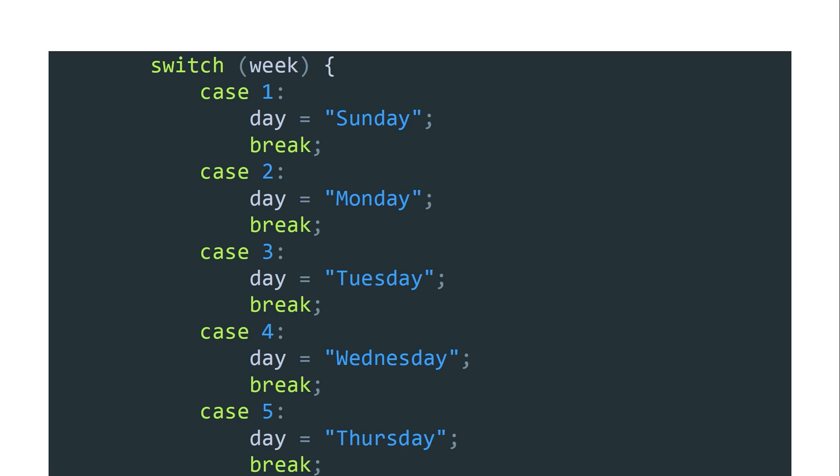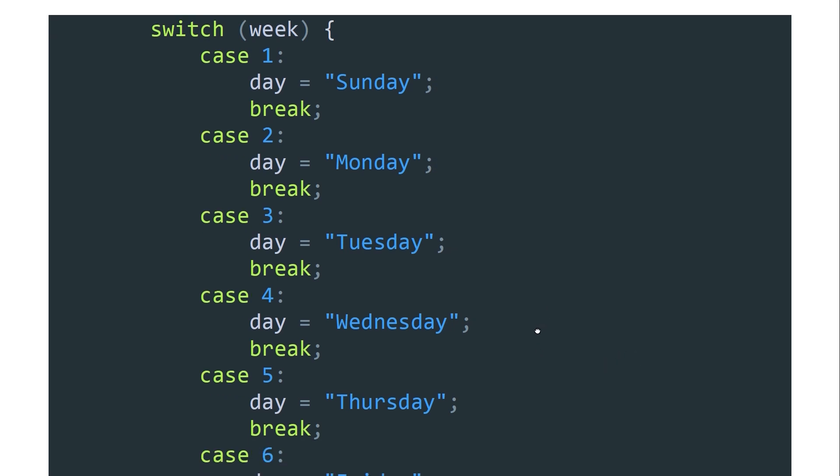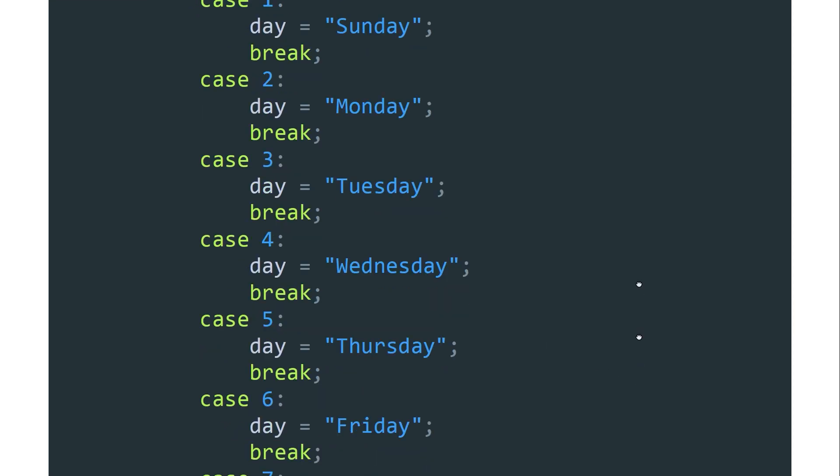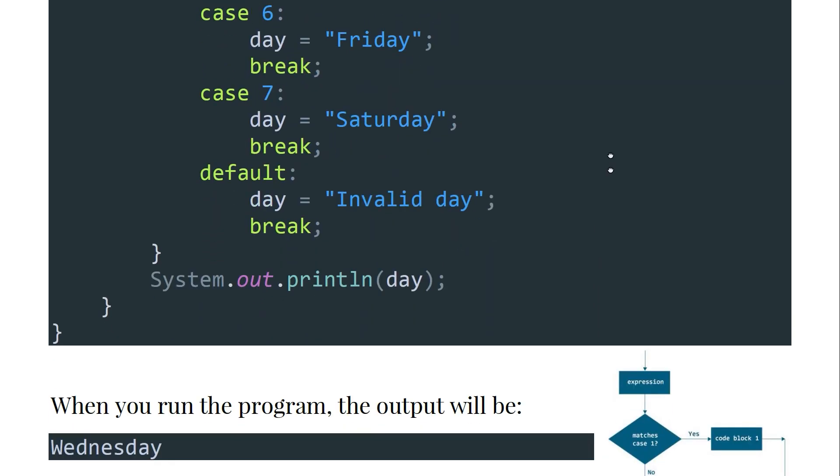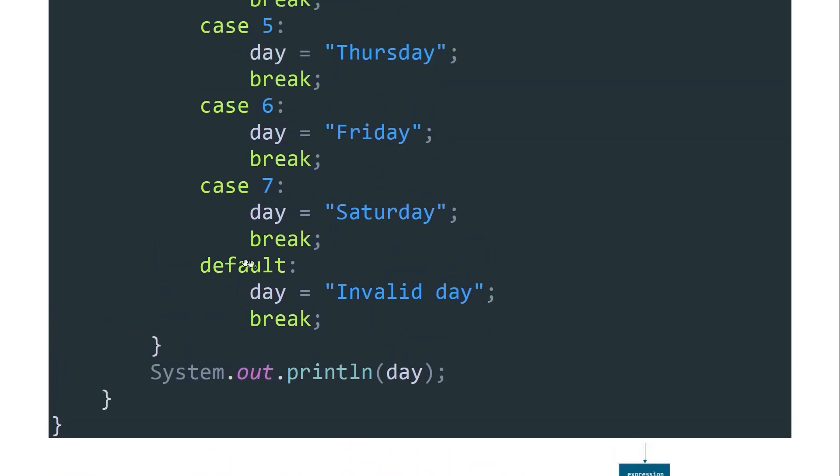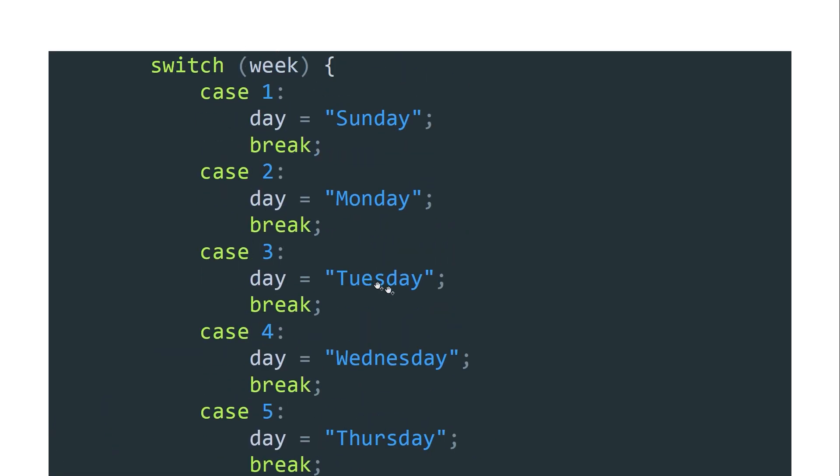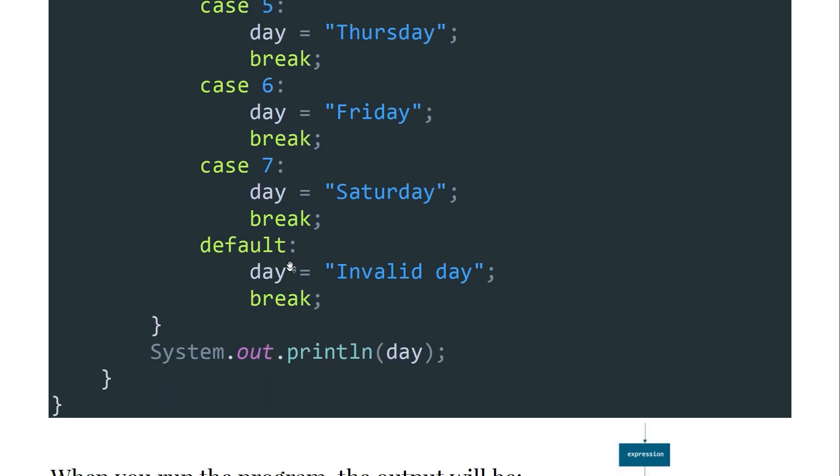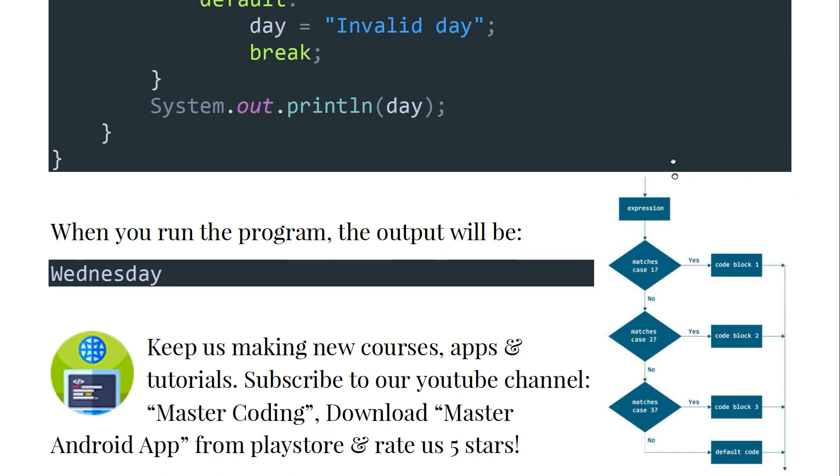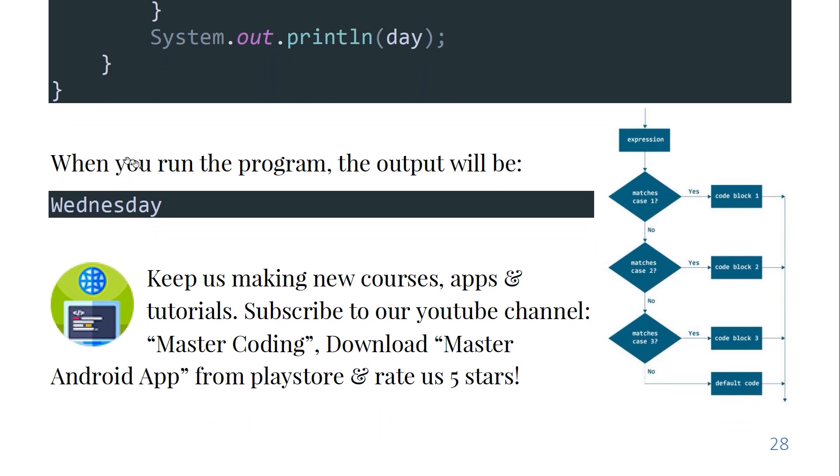An example of the switch: we have a variable called week. Case one - if it is equal to one, the day would be equal to Sunday and the break is executed. Case two - if the week equals two, the day equals Monday and the break statement will be executed, and through the case number seven. The default is a statement that if none of the cases above equals the variable - suppose that it is eight - the default is executed, so the day would be an invalid day. When you run the program, the output will be Wednesday because we have the variable week equal to four.